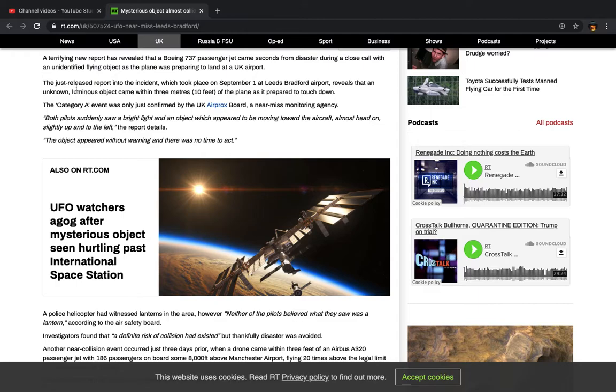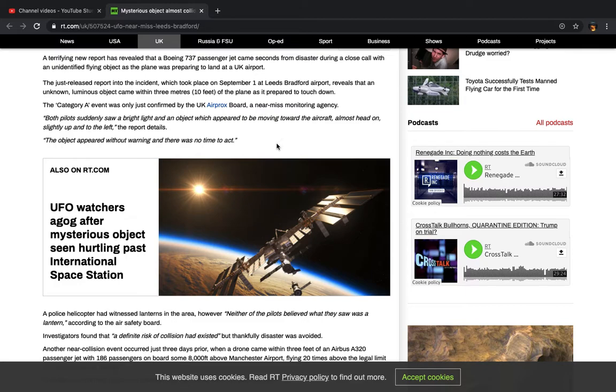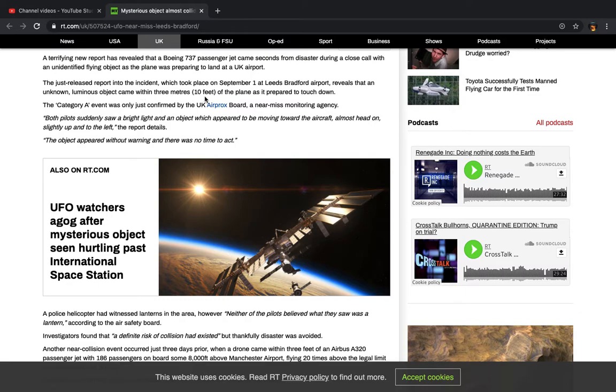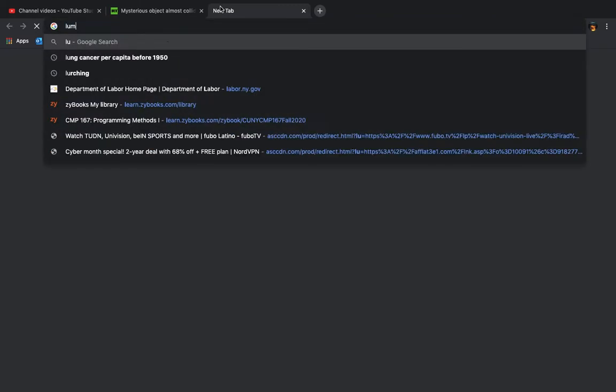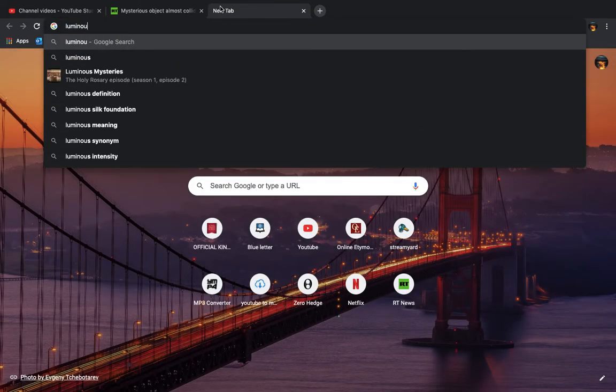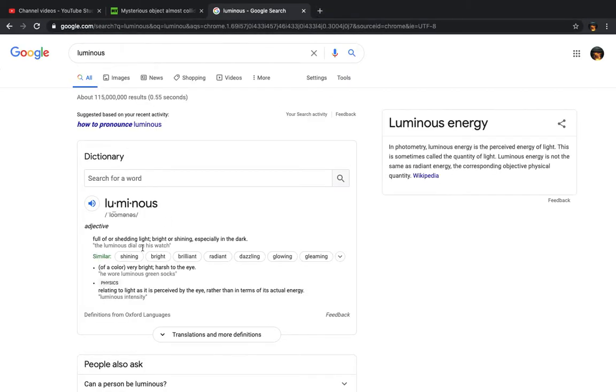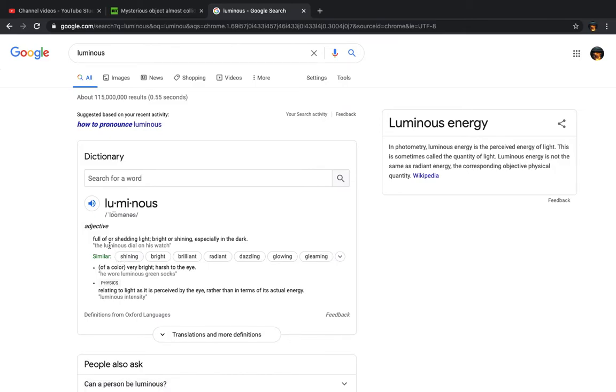with an unidentified flying object as the plane was preparing to land at a UK airport. The just-released report into the incident, which took place on September 1st at Leeds Bradford Airport, reveals that an unknown luminous object came within 3 meters or 10 feet of the plane as it prepared to touch down. And that's how they would describe it.